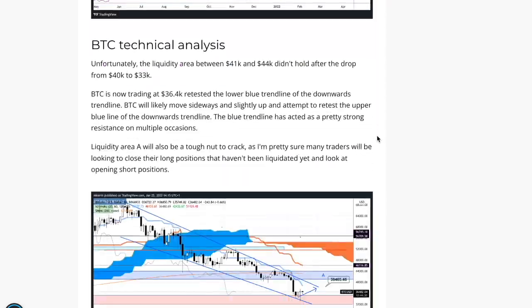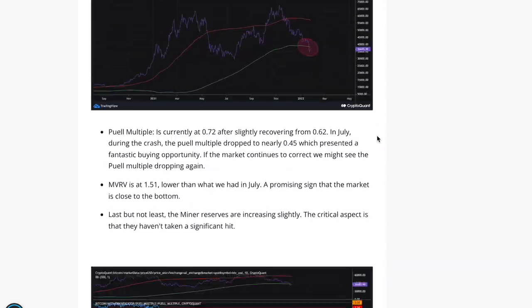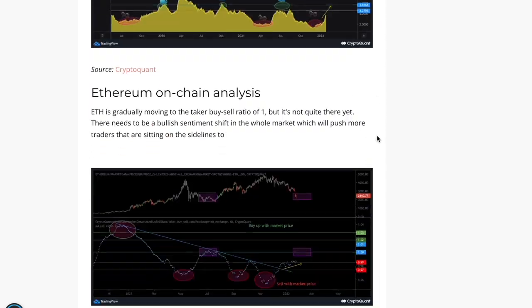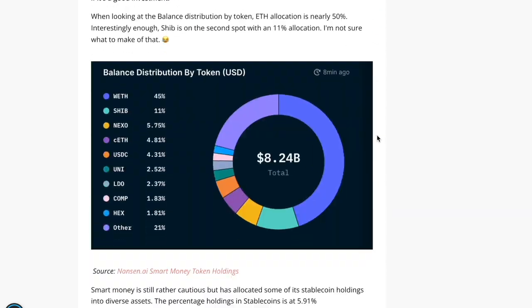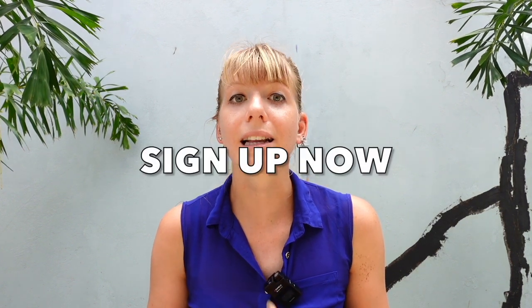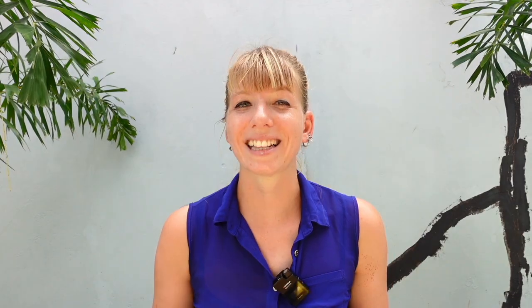This is why we're holding a free masterclass where we share all of our secrets that allow us to buy low and sell high over and over again. Sign up now by going down into the description and clicking on the first link to get your invitation. It's completely free and we'll show you our most successful trades and how you can replicate them.